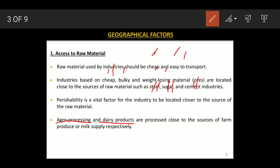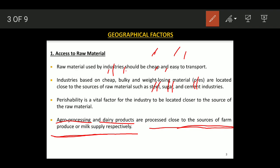We will not be able to keep perishable goods for a long time, so industries are located close to the source. For example, agro-processing industries are located close to the source of farm produce, and milk supply industries are similarly located close to their source.